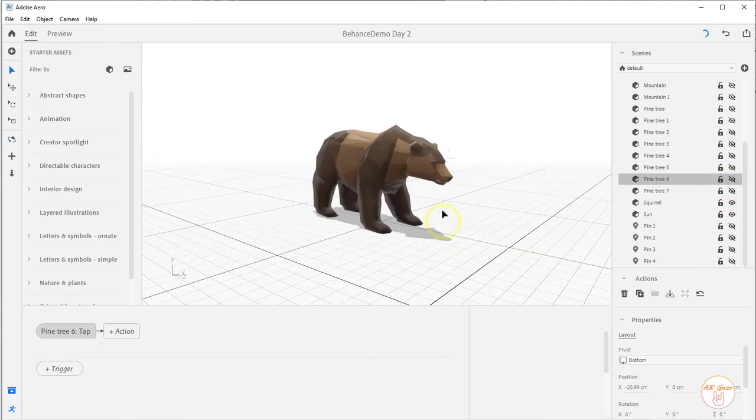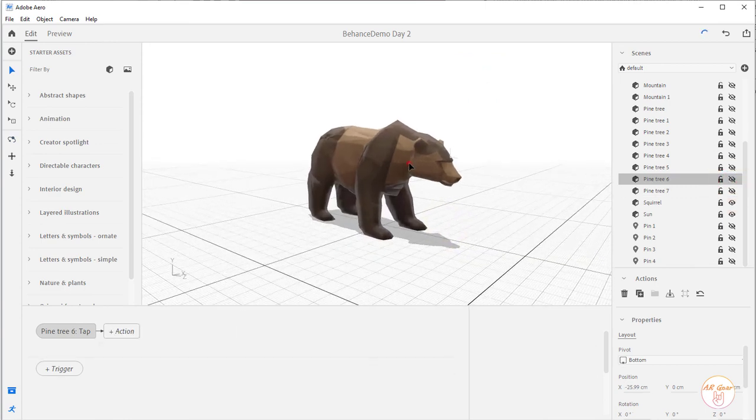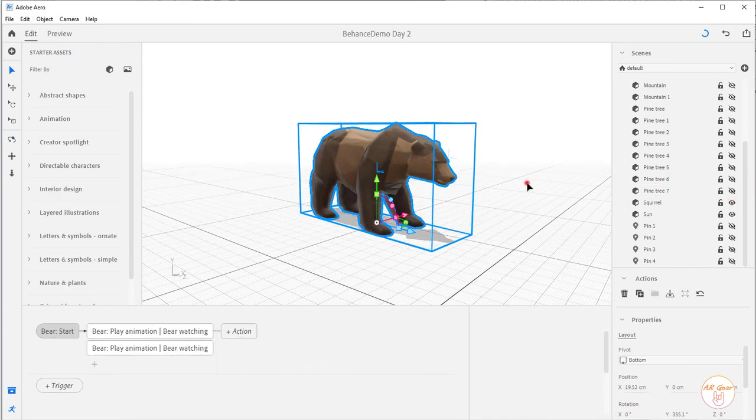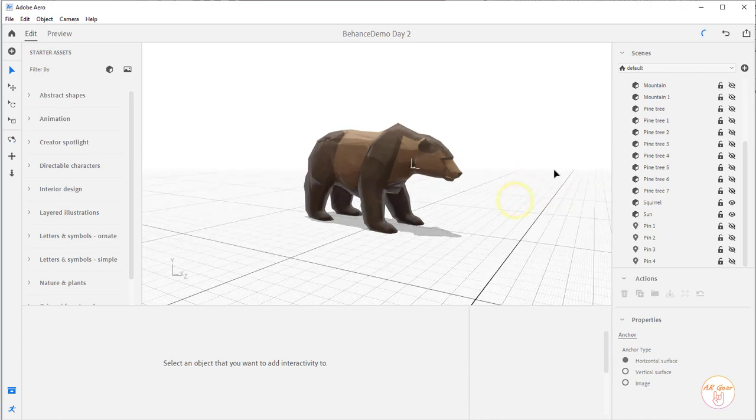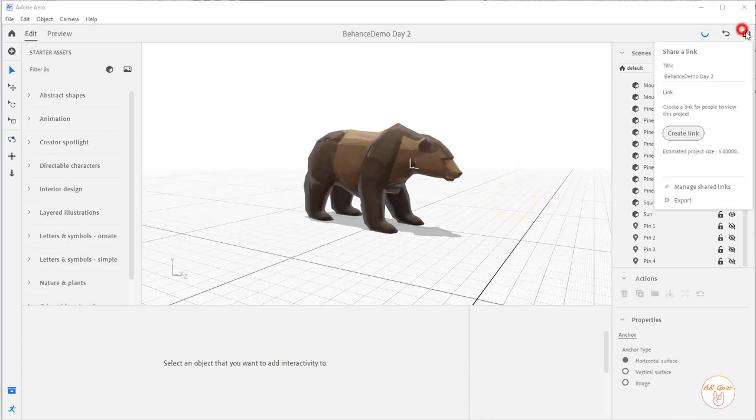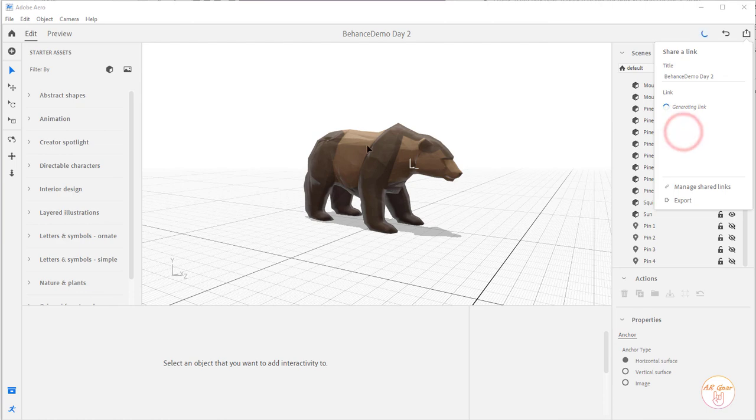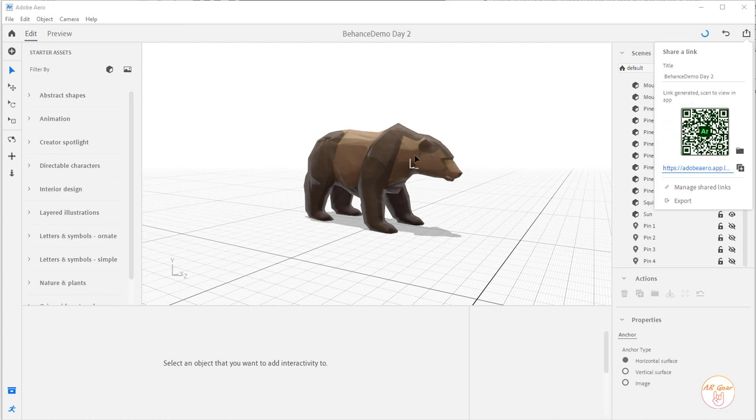So now when I create this Arrow scene, I hit create link, it's just going to be the bear. So when she goes to place the scene or when I go to place the scene where I'm testing it, I will just see this bear. I won't see any of the other stuff.